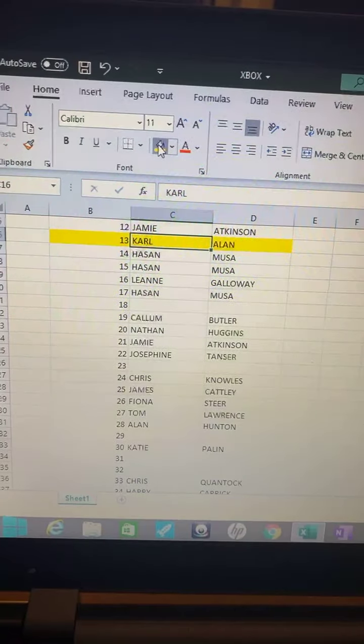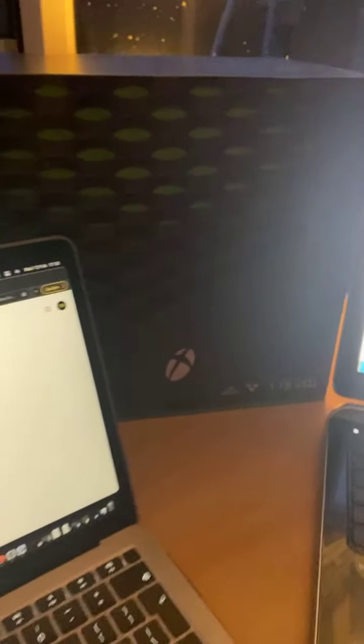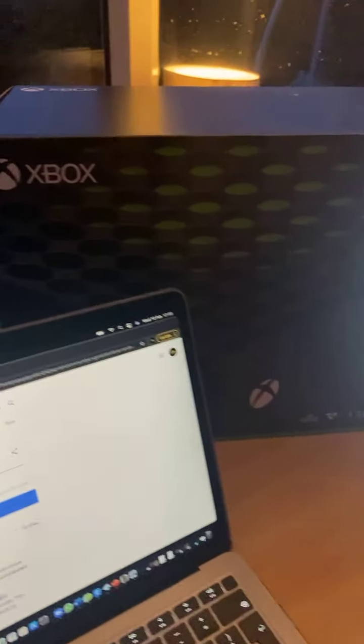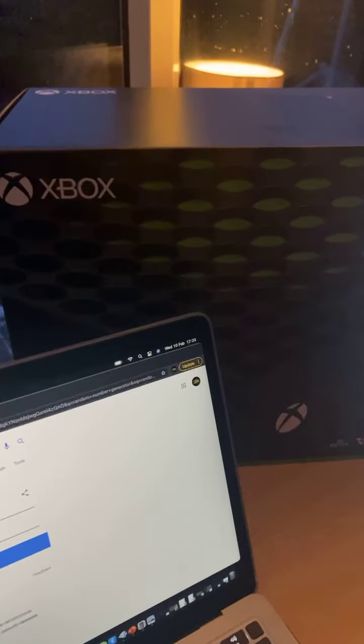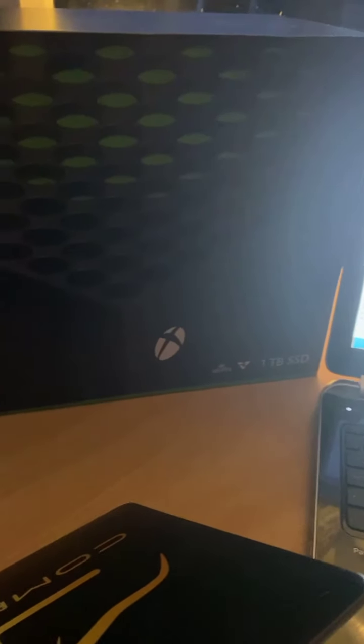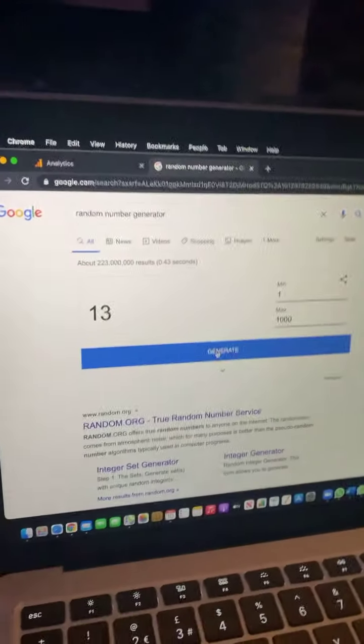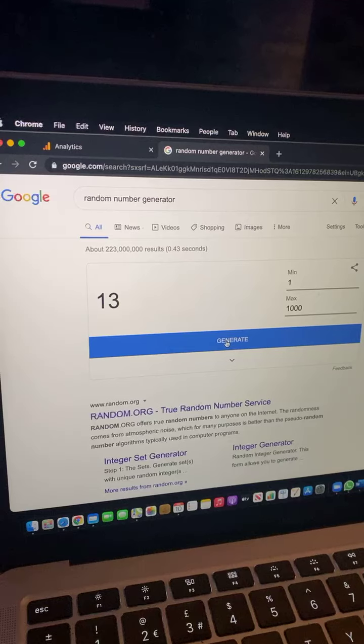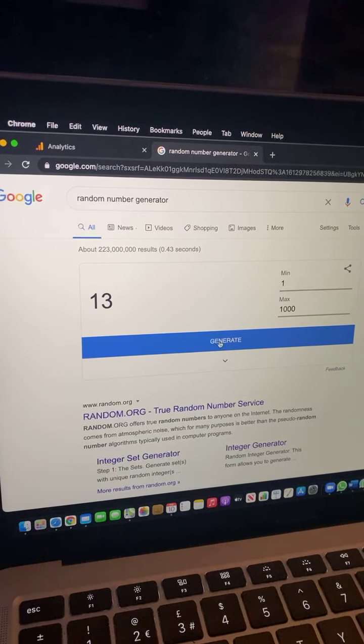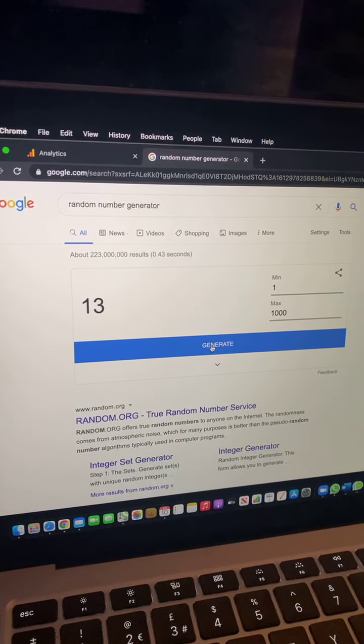You've won the Xbox Series X, so well done Carl Allen. We'll give him a ring now and let him know. Also next week it's the PlayStation 5 that finishes next Wednesday.